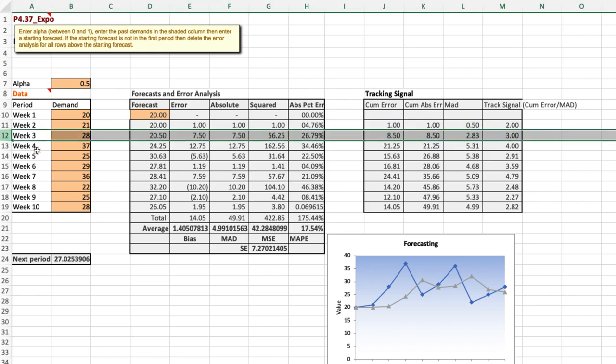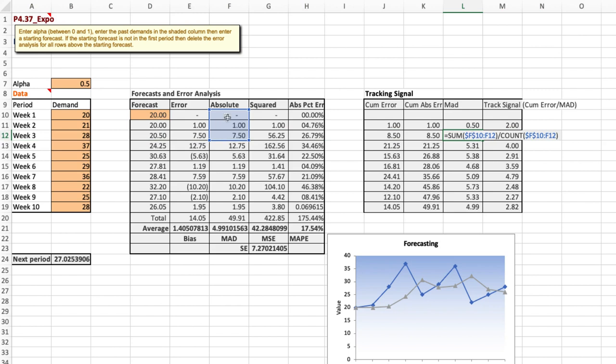If you look at week three you can see that the actual demand is 28 and the forecast was 20.5. So that's a difference of 7.5 units. The cumulative error is the previous period's one plus that 7.5 to give you a cumulative error of 8.5. On an absolute basis, one plus 7.5 is 8.5. This time the mean absolute deviation is zero plus one plus 7.5 divided by three periods to give us 2.83 and the tracking signal then is the 8.5 cumulative error divided by the 2.83 mean absolute deviation.